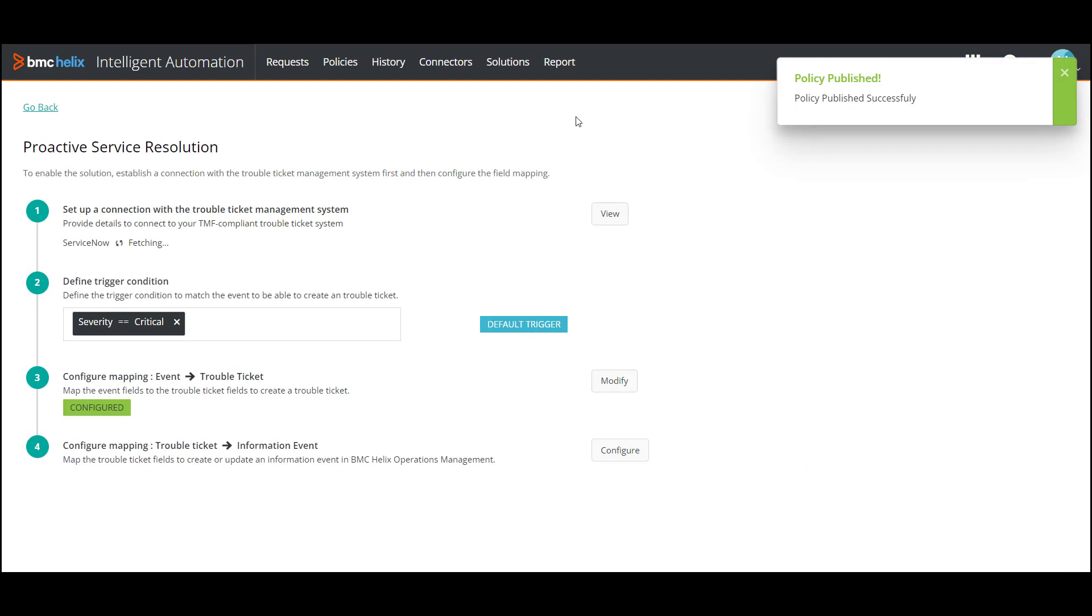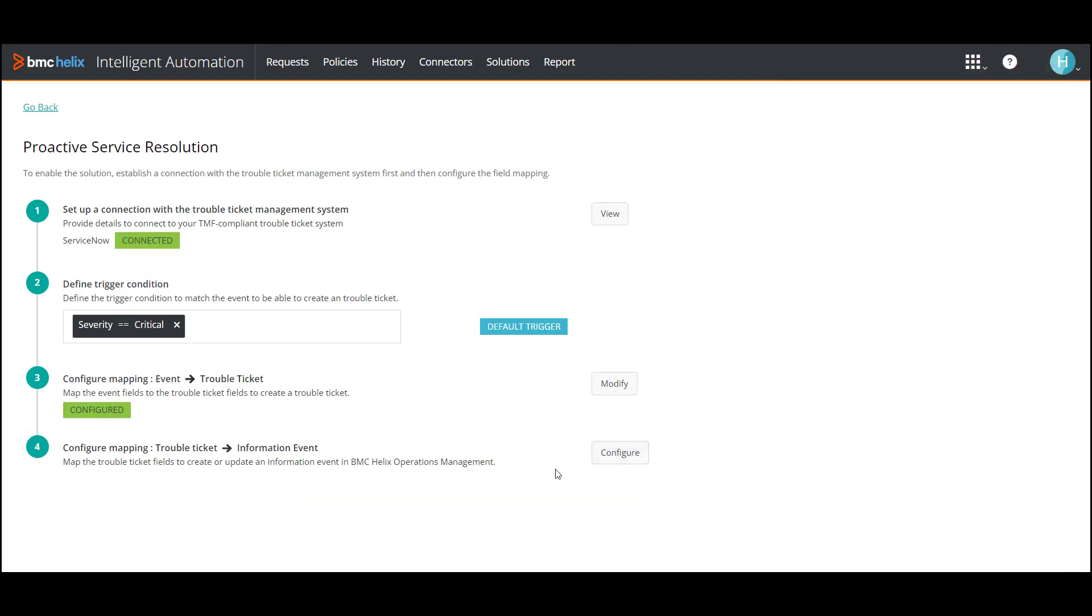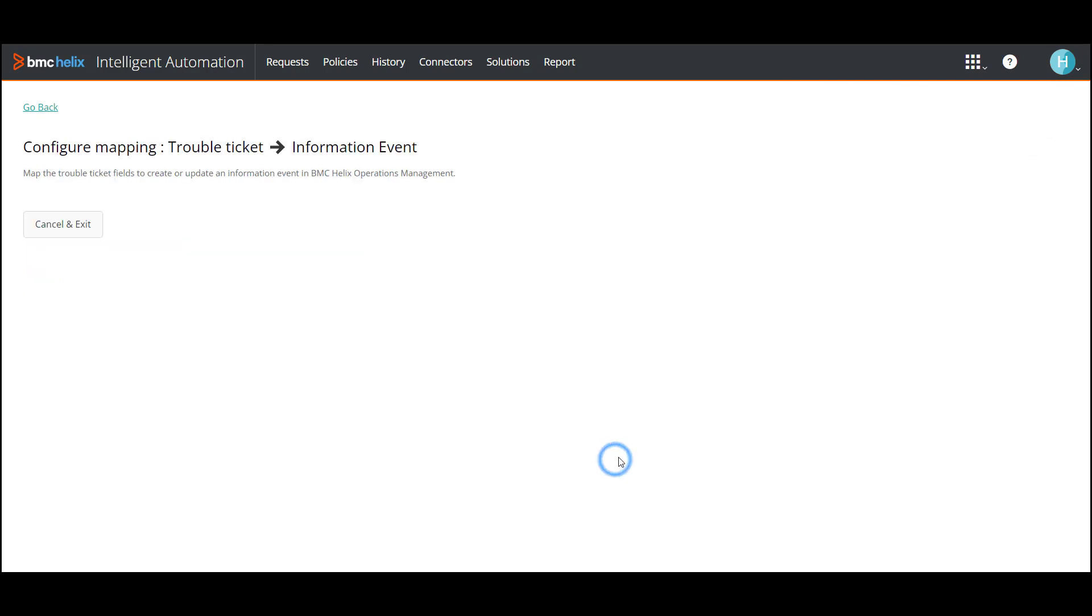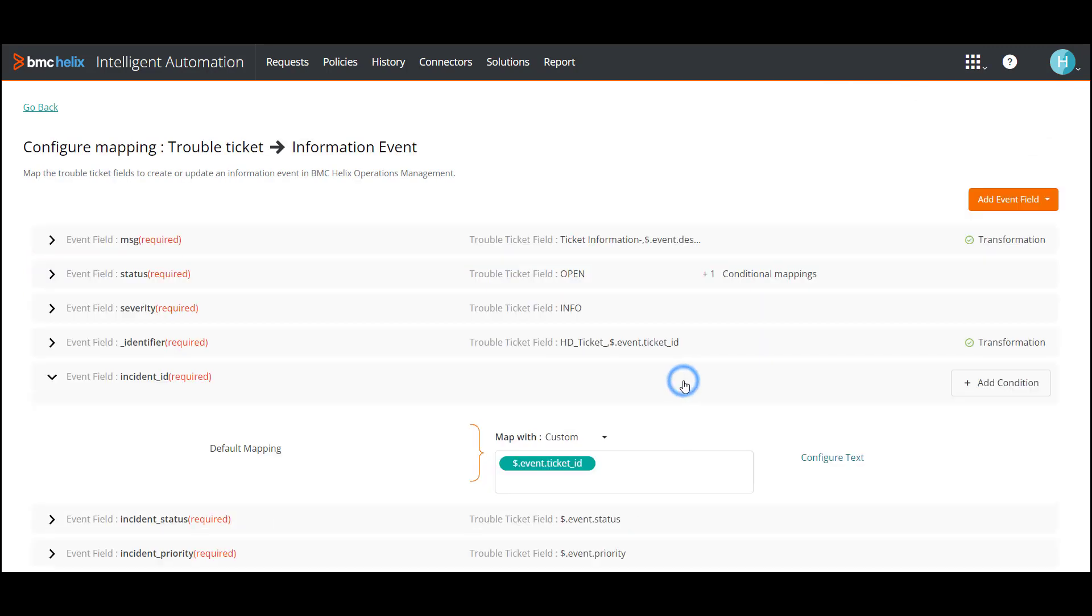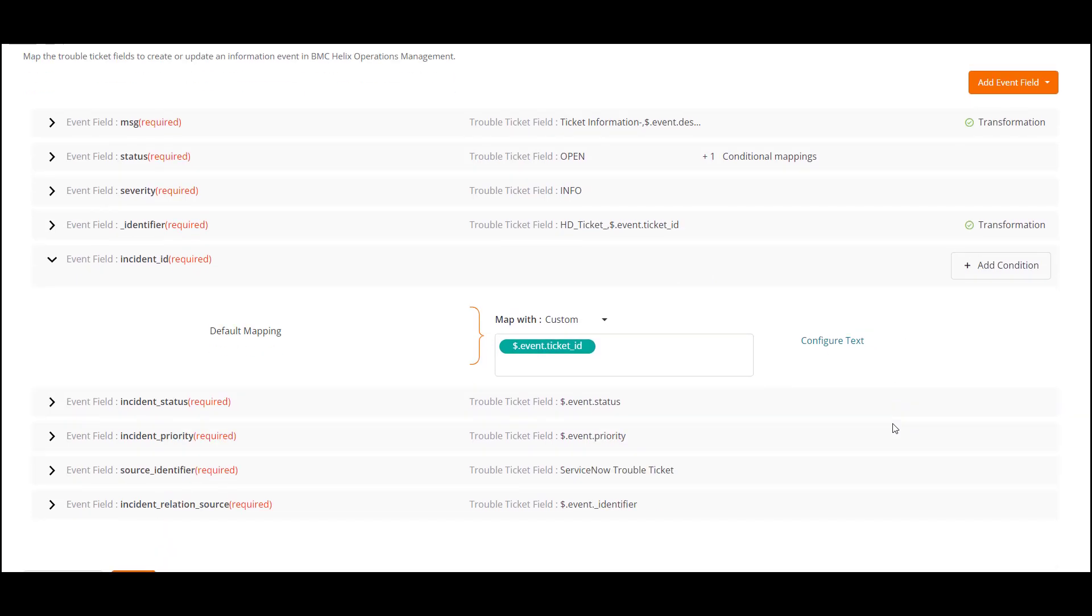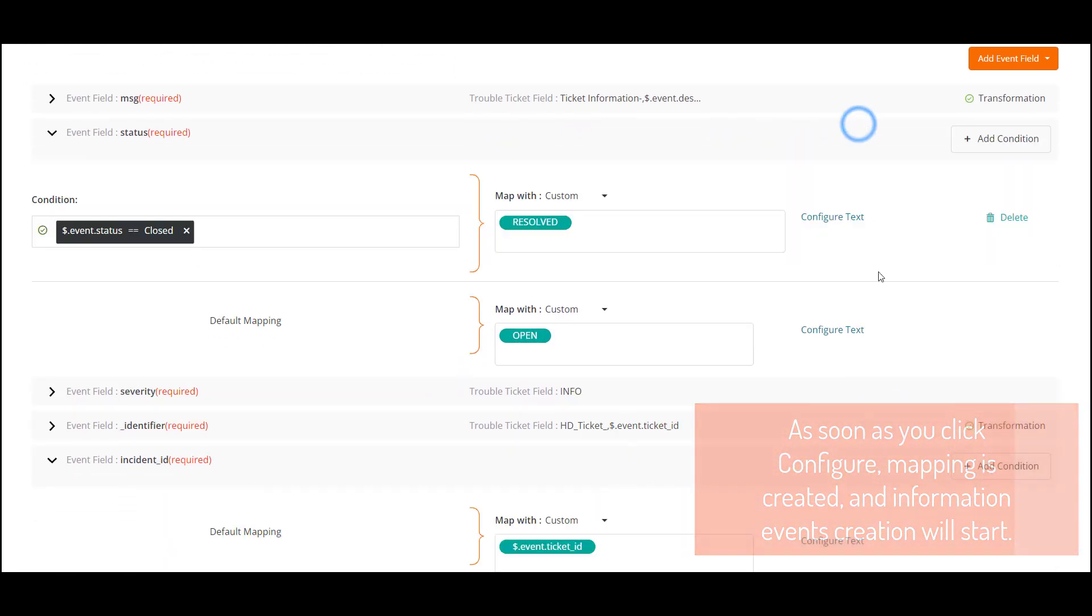Similarly, the default mapping of a trouble ticket to event is provided, based on which an information event is created in BMC Helix Operations Management every time a trouble ticket is created and updated. You can make changes here based on your requirement.